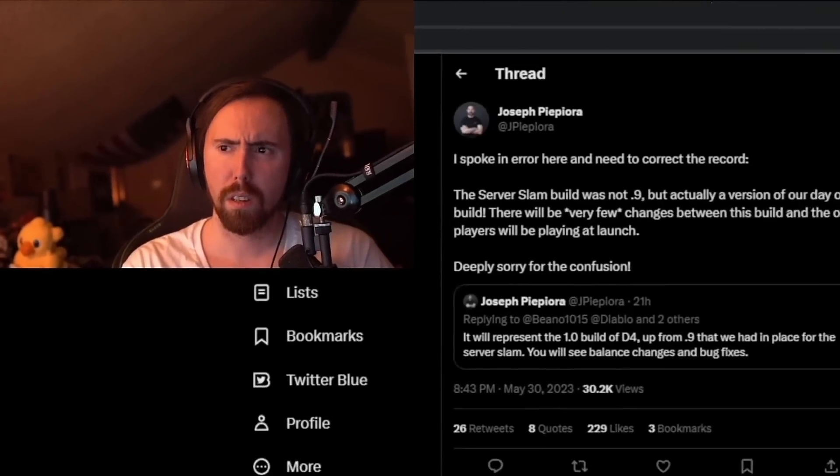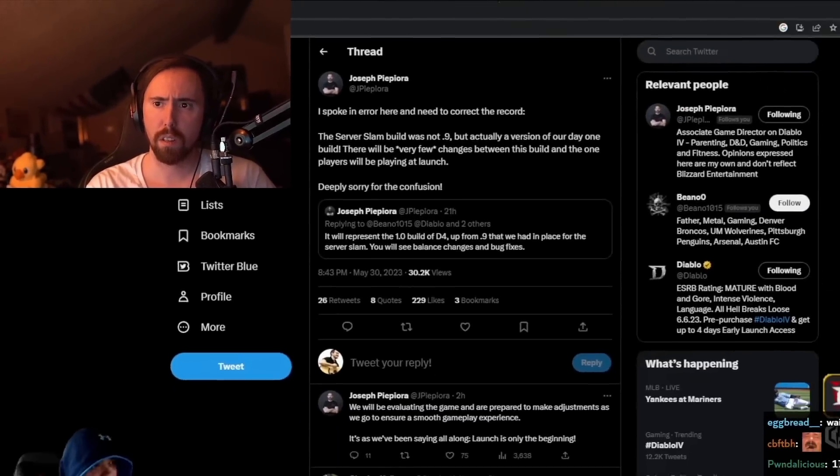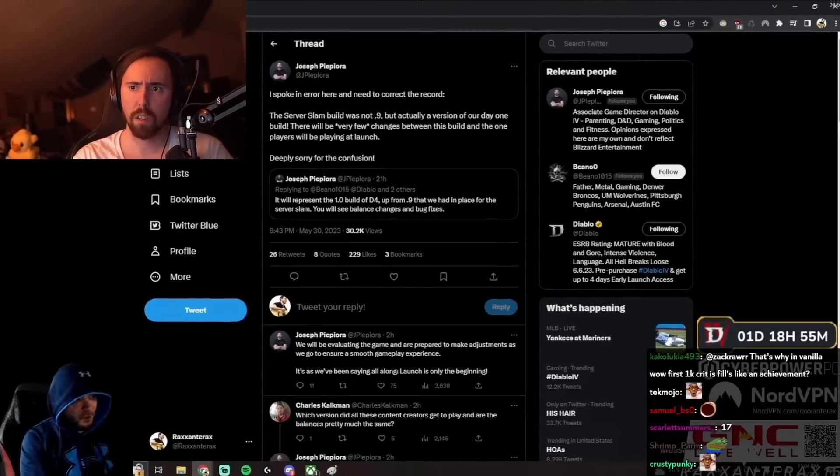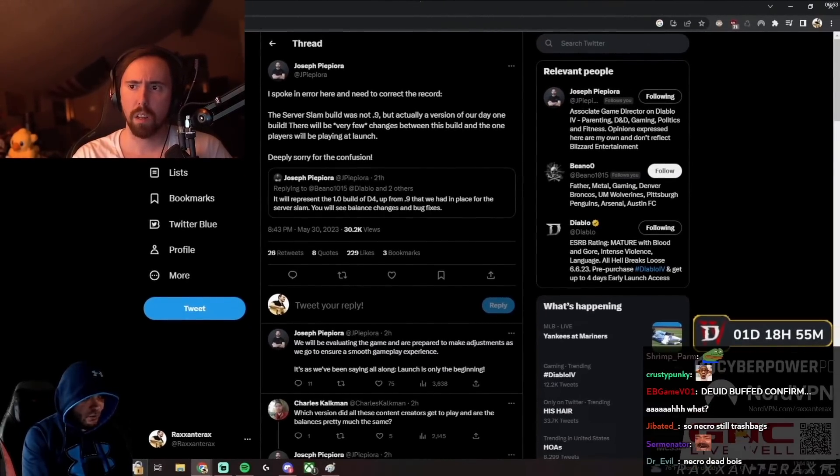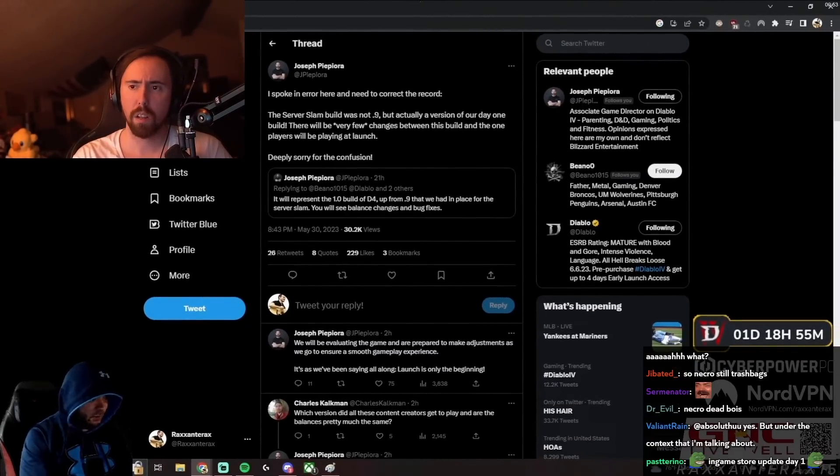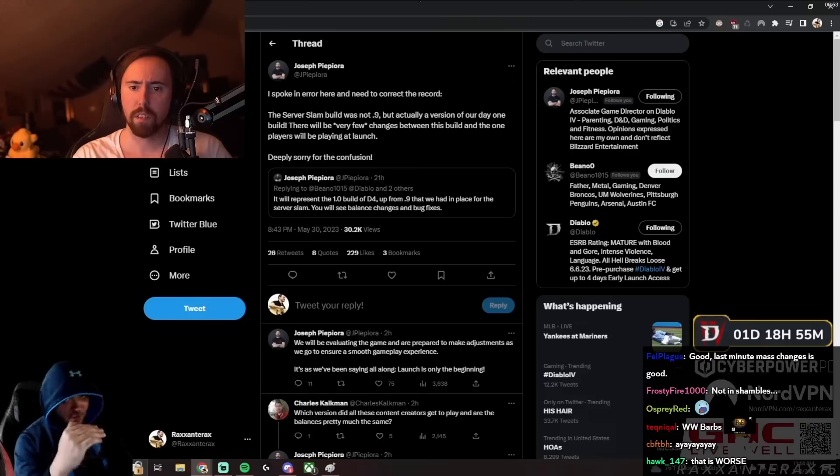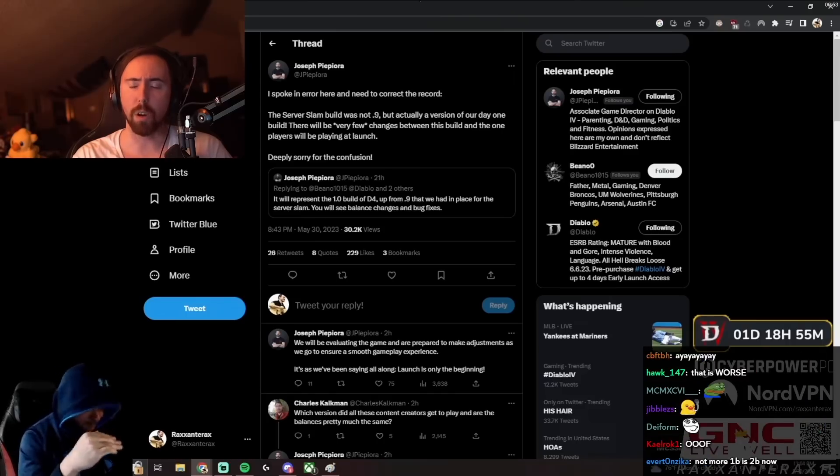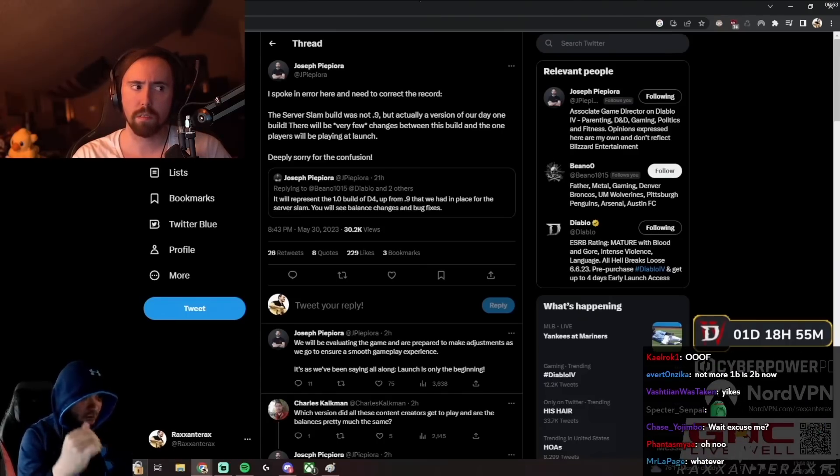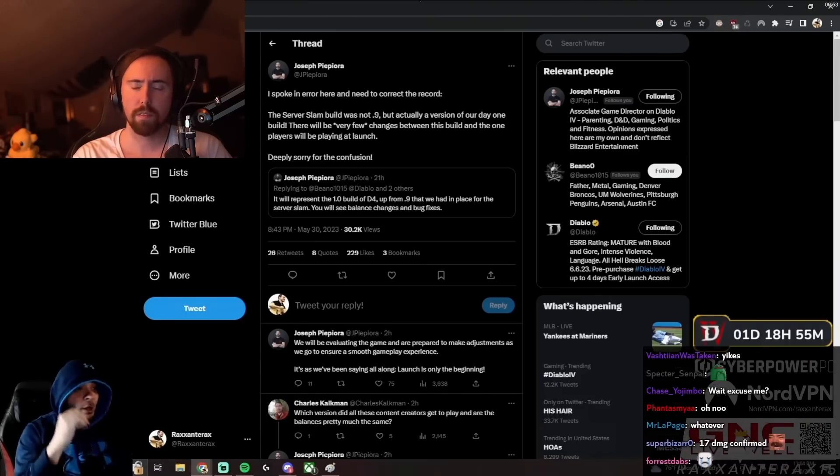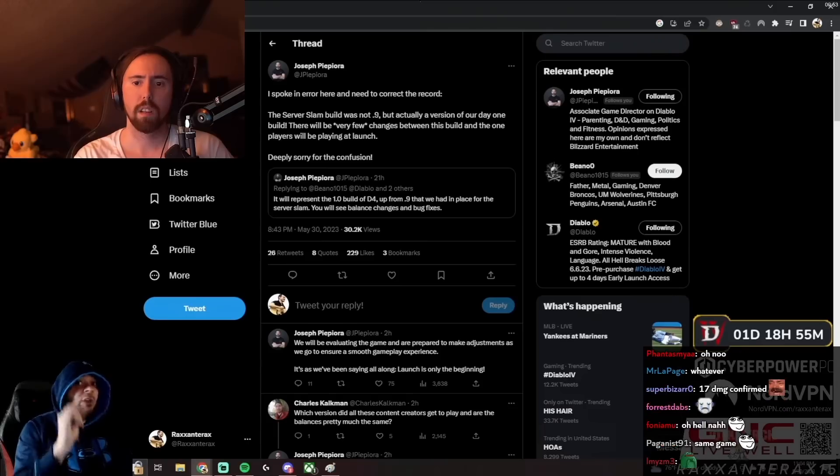There will be very few changes between this build and the one that players are playing on launch. Deeply sorry for the confusion. So it's just bug fixes, okay, and later on they're going to make balance changes that is significant.